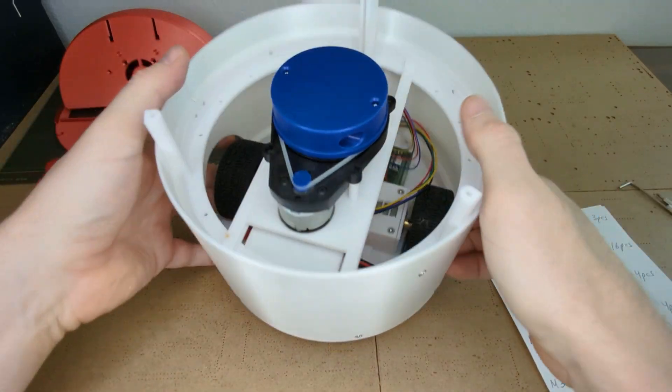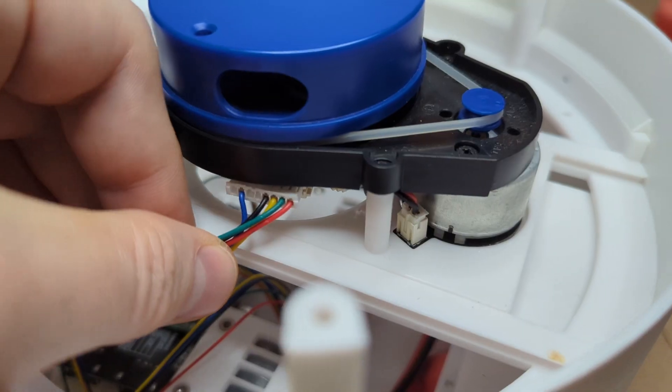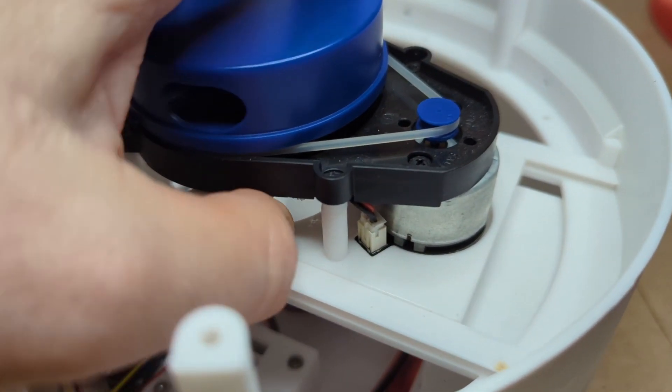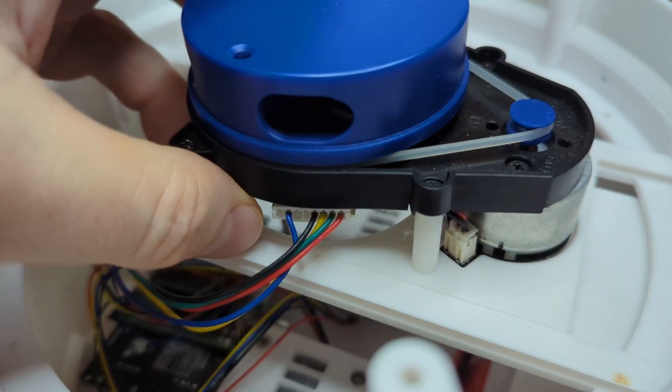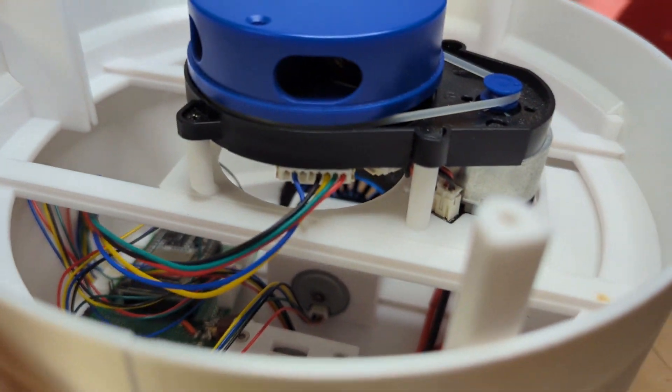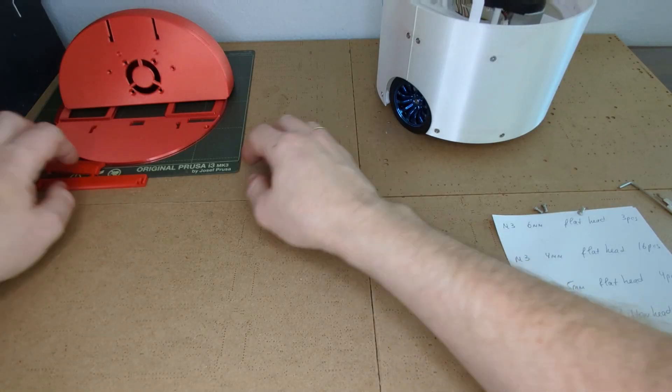Now we can plug in the laser distance scanner. Mind the connector orientation. Great!